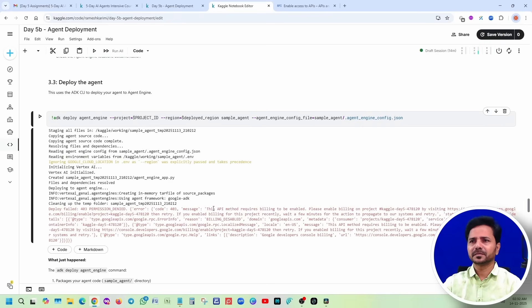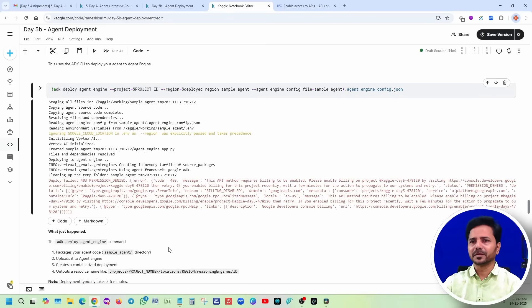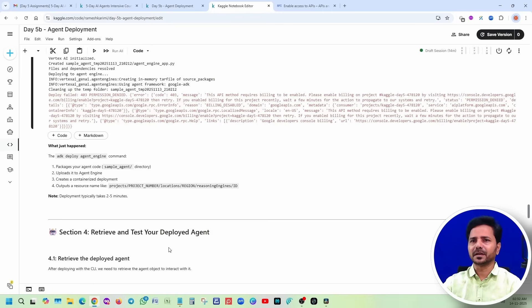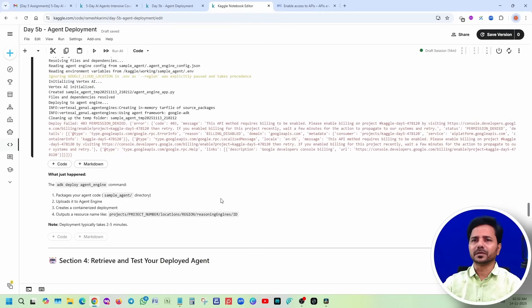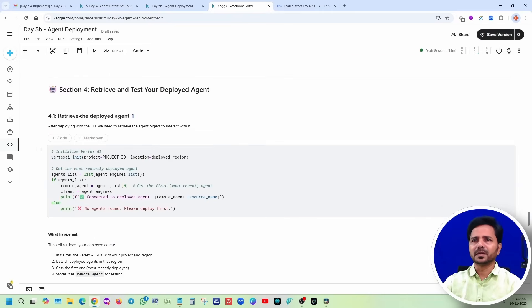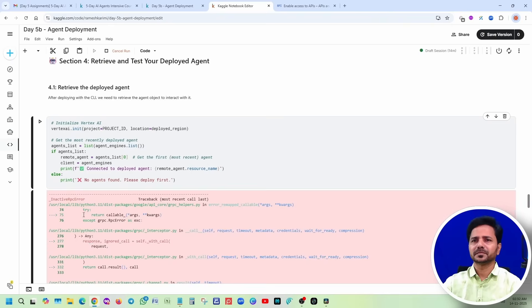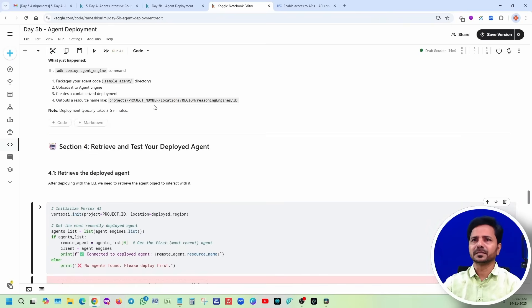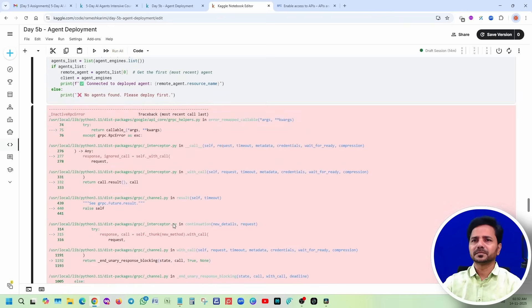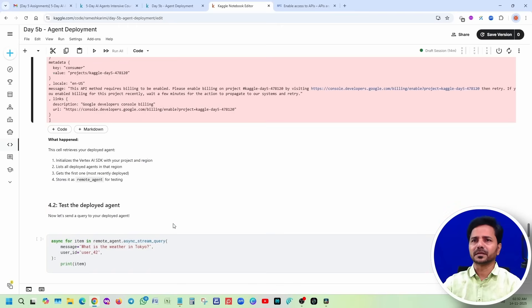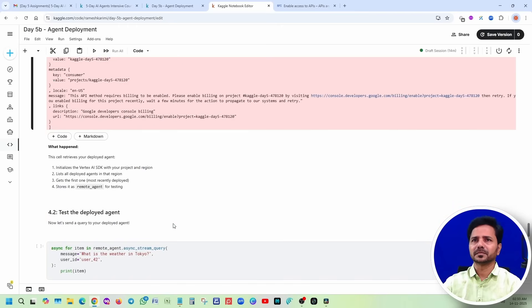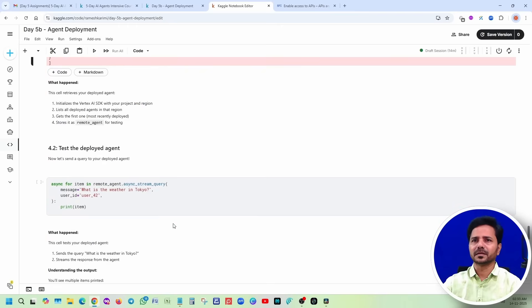Very good. This API method requires billing to be enabled. So they are saying that I have to enable the billing, so I have to add my credit card. I leave it, I don't want to do that. Retrieve the deployment, deployed agent. I am just clicking here. Because that is not running right, this is expected. Billing is not enabled, right?